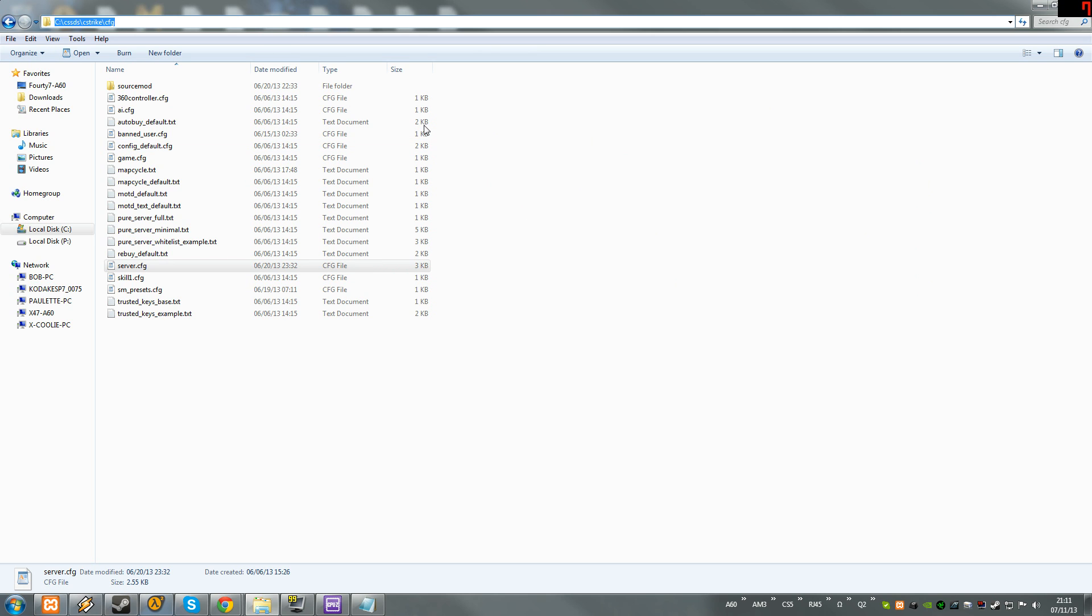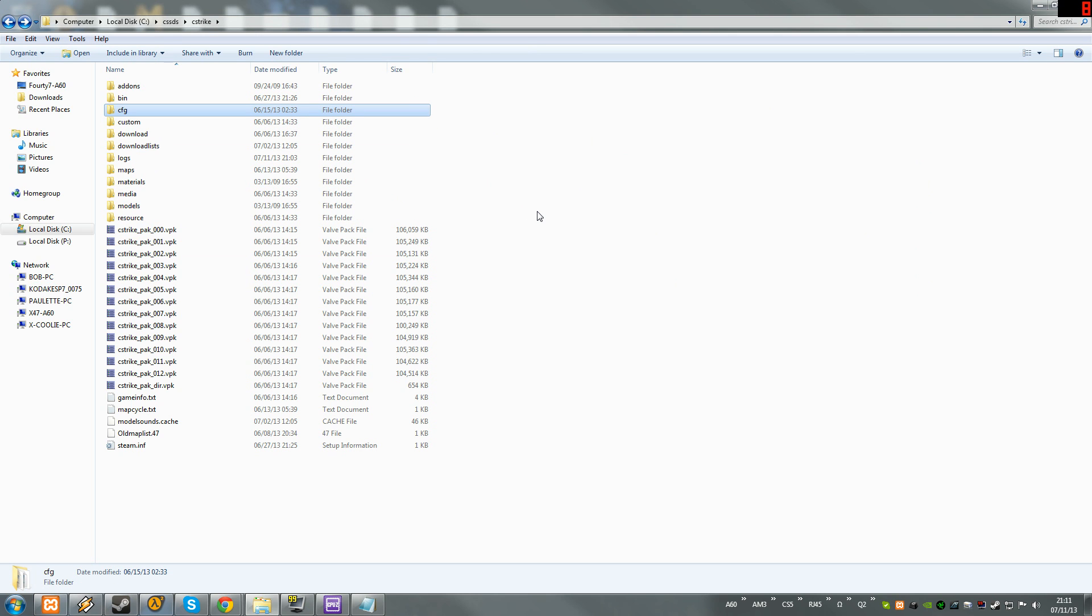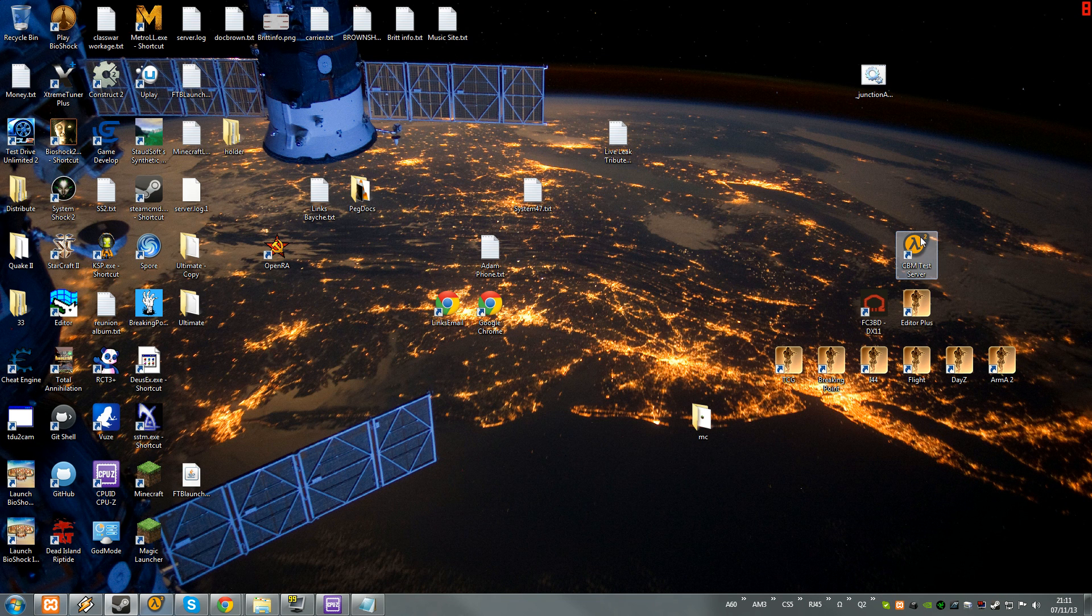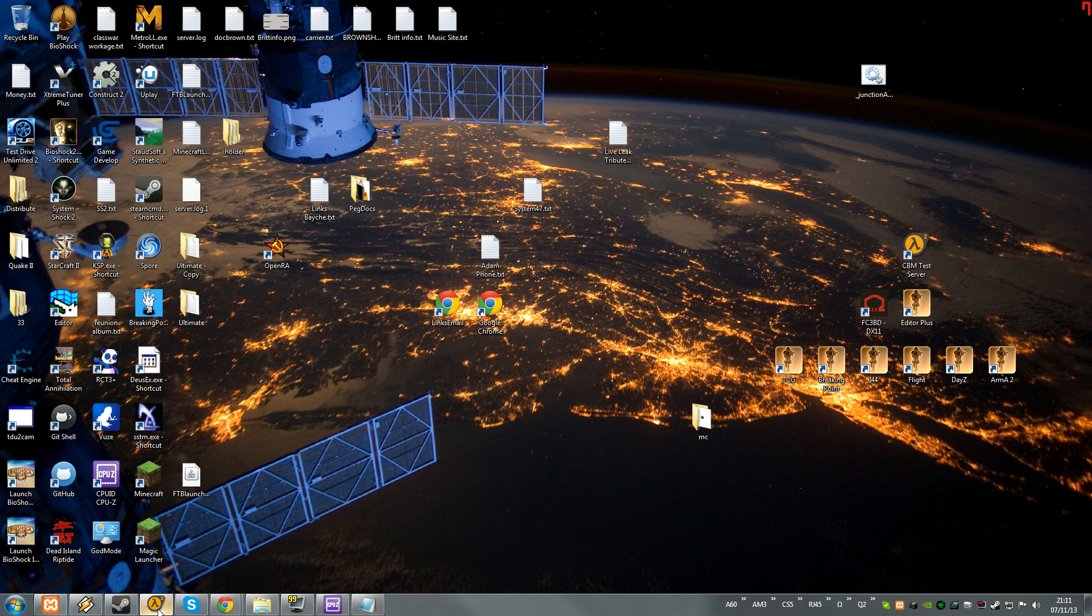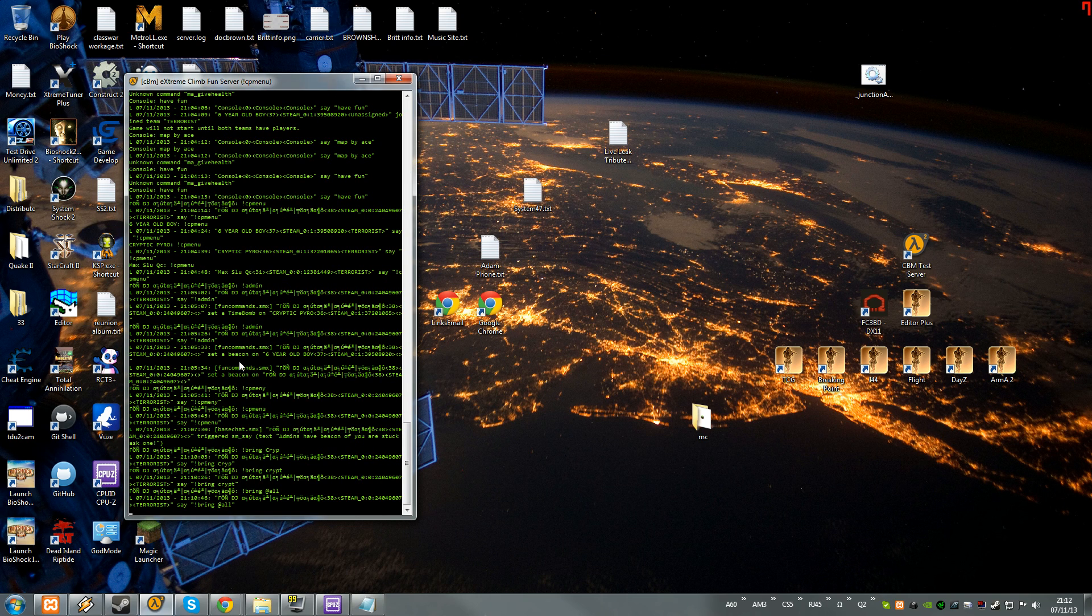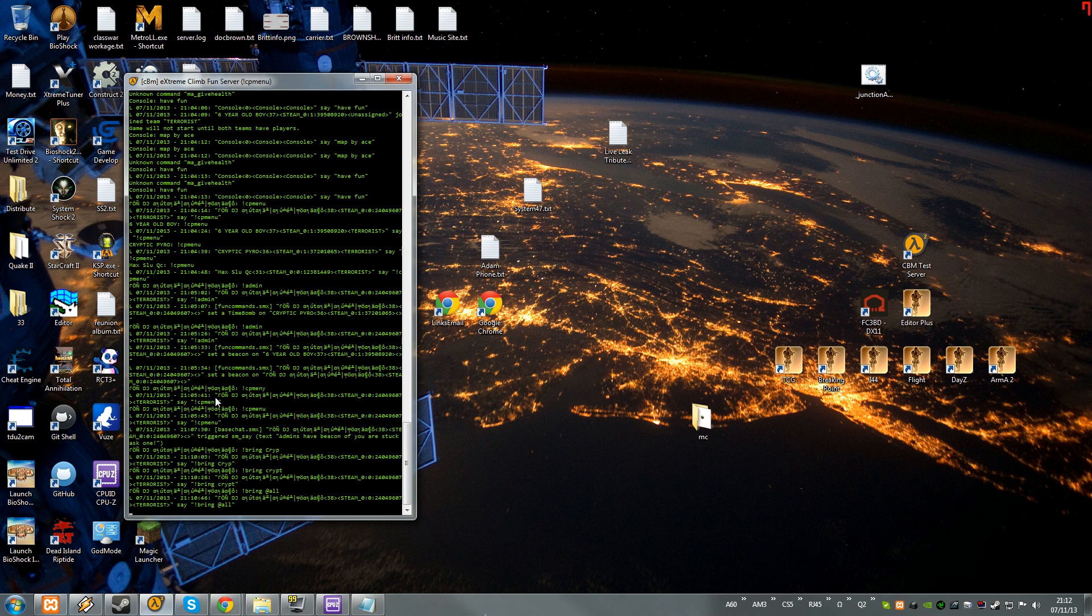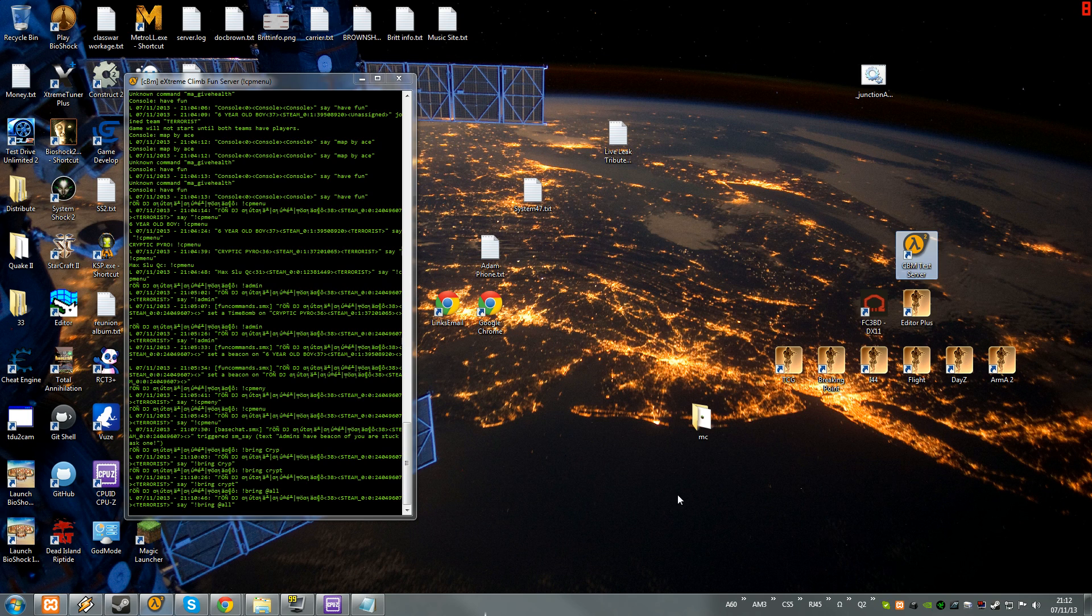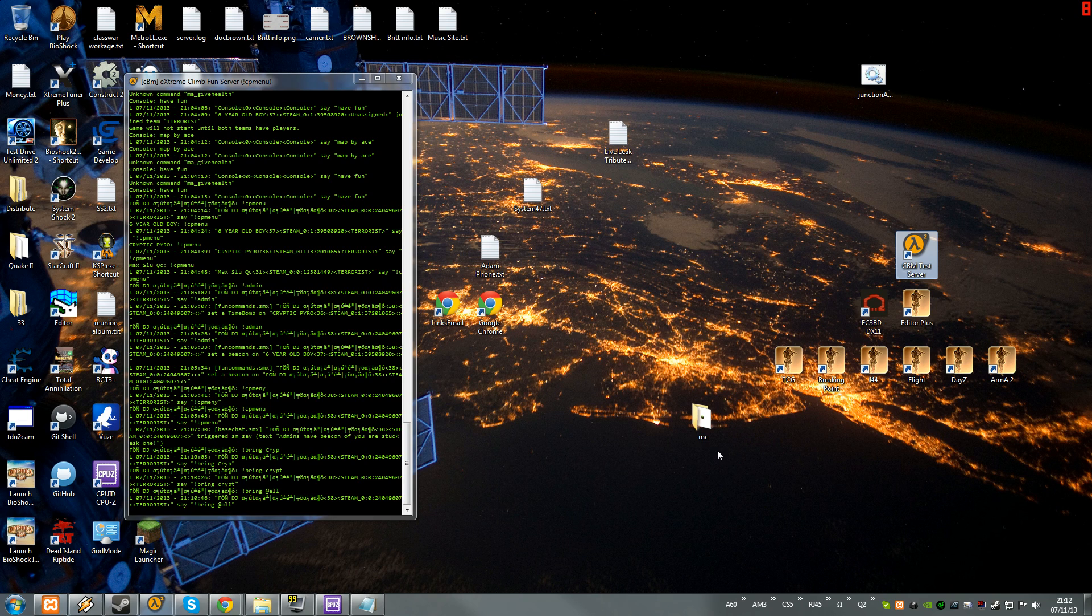This should be pretty much everything that you need. And then once you want to run it just double click your shortcut and it will open. Sometimes when you're running it the server will, it's like when counter strike updates it will say the server needs to be updated. All you have to do is go back into steam cmd and do the app update 232330 validate. It won't reinstall the whole game, it will just update it and it only takes a little bit like five minutes.